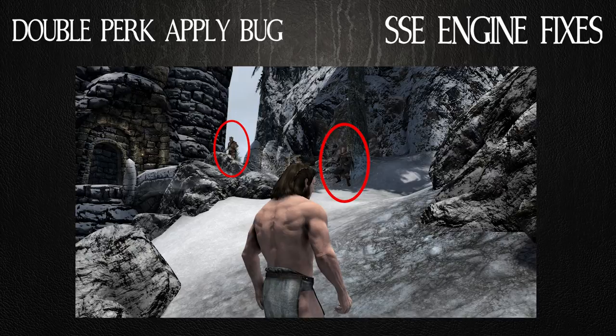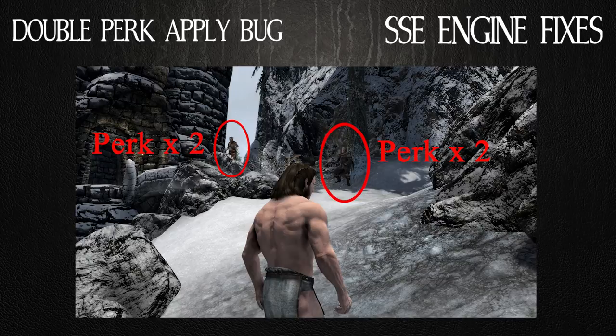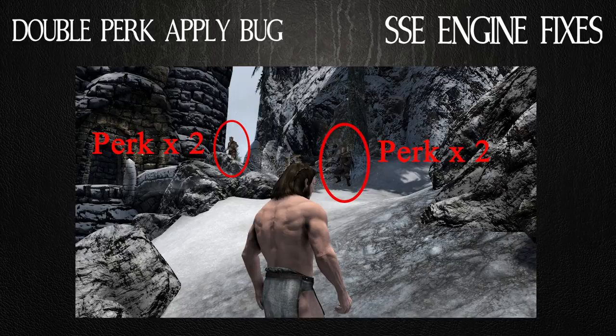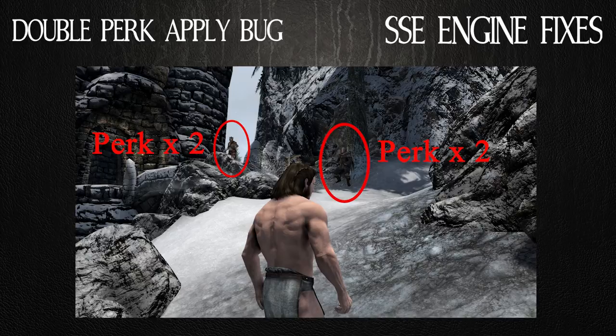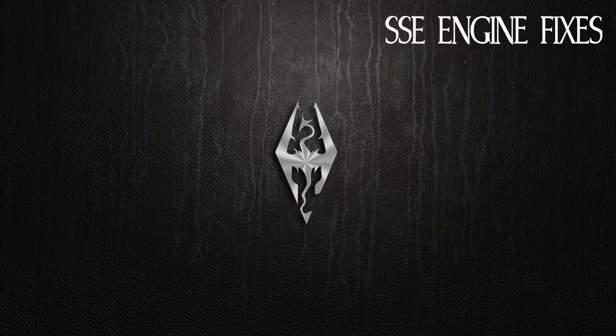He reloads the game and attempts it again. Suddenly those NPCs are twice as hard. Why? Well, because when you reload the game, it applied the perks again. So those two NPCs now have twice the perks. They are now harder than they were before. That's why sometimes when you save before a boss battle in the same cell, the boss will be harder the second go around. This mod corrects that problem. You won't have it anymore.